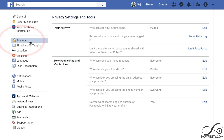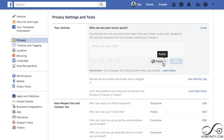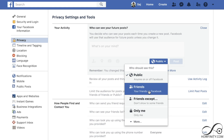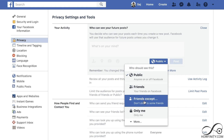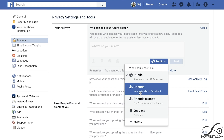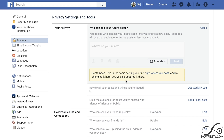Go to privacy, and we want to change a few things. First, who can see your future posts? We want to edit that — we don't want the public to see our future posts. So we want friends, friends of friends, or just me. If you want it to be completely private, only me is the option. If you want it just for friends, select friends. You can also change this every time you post using the drop-down menu.